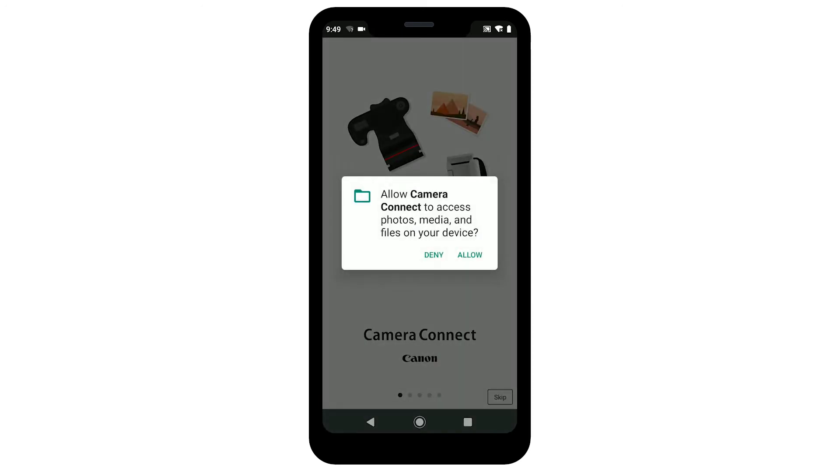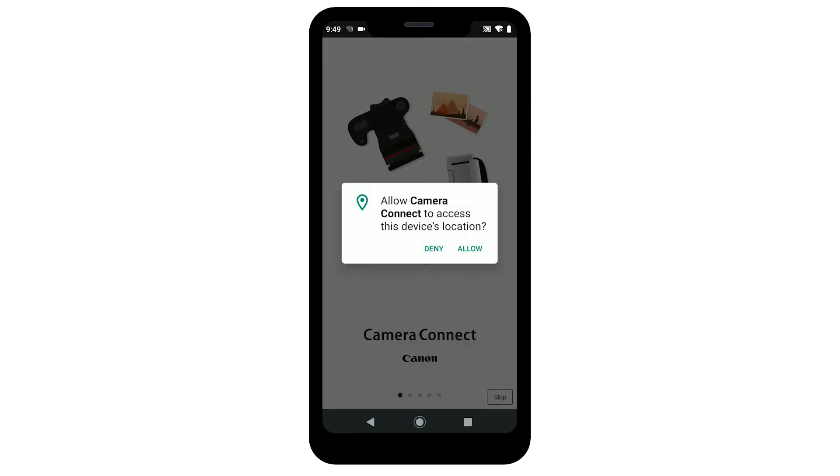When you first run the app, you may be asked to grant permission for the app to access photos, media, and files on your device, as well as your device's location. Tap Allow to grant the app access to your photos. Granting the app your device's location is optional.